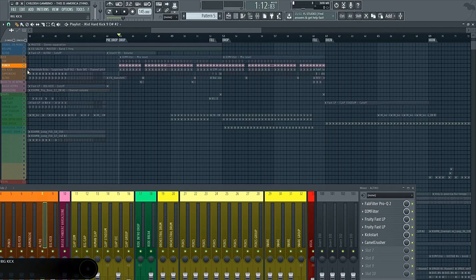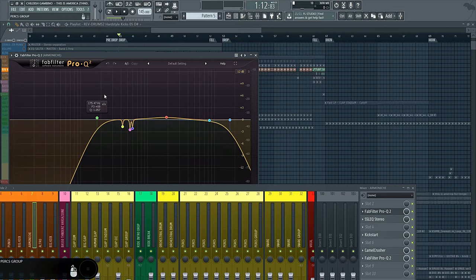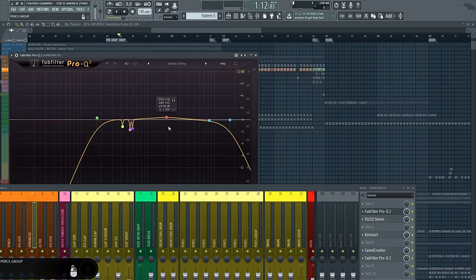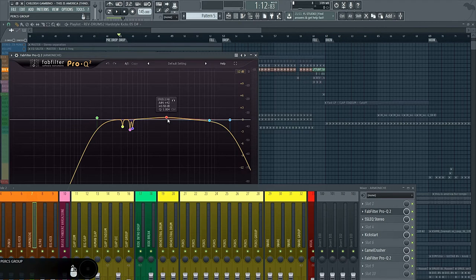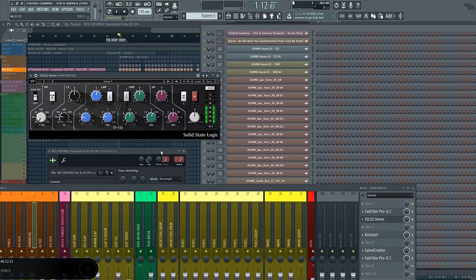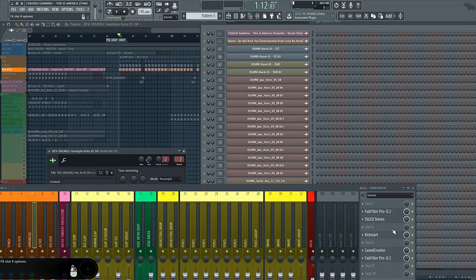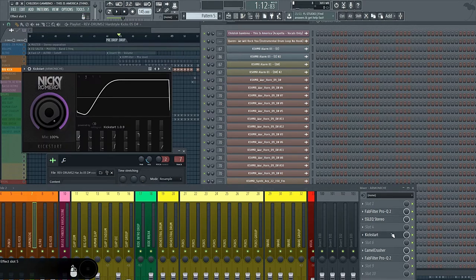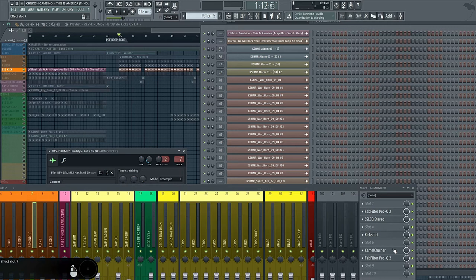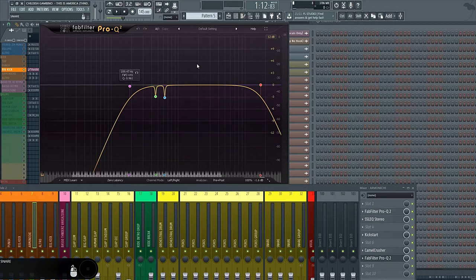And for the second one, just a ProQ2, I cut some nasty frequencies, I boost a little the mid, I cut some high frequencies, Kickstart, Camel Crusher, and I put another ProQ2 just to cut again some nasty frequencies that I didn't like.